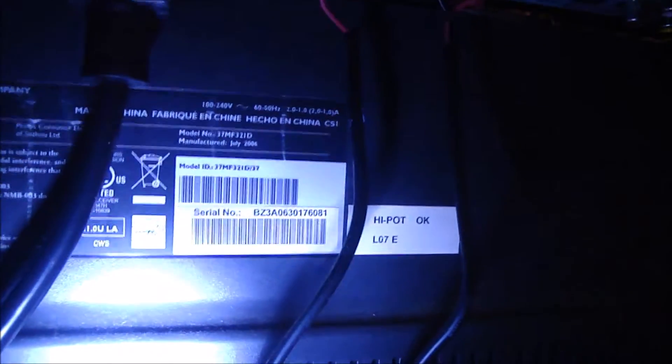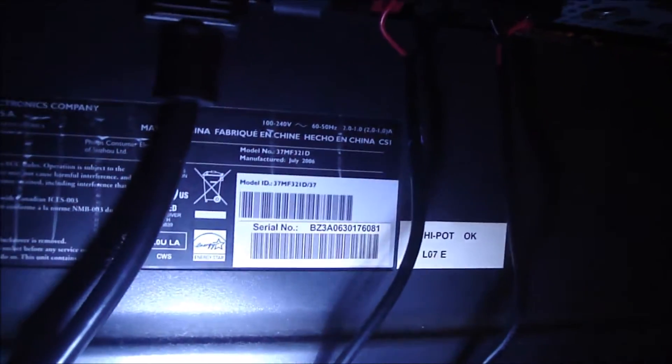Alright, so I got a customer that gave me this Magnavox TV to look at. It is model number 37MF321D/37.